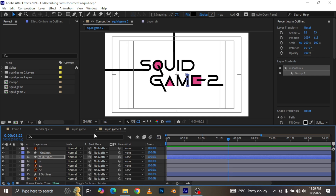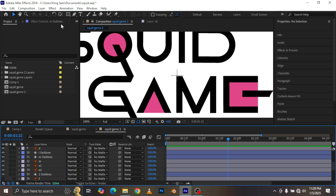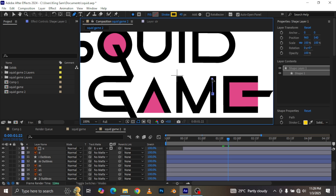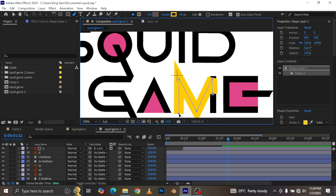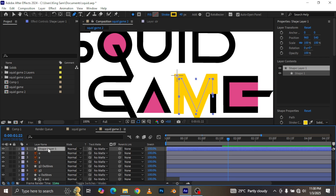The second part of the M is the tricky part. Zoom in properly, grab the pen tool, and continue the outline from where the first part ended. You'll notice it has very sharp edges, so you have to add a second point there to actually get that square edge. Once that's done, it's the same process - repeat the layer animation again.